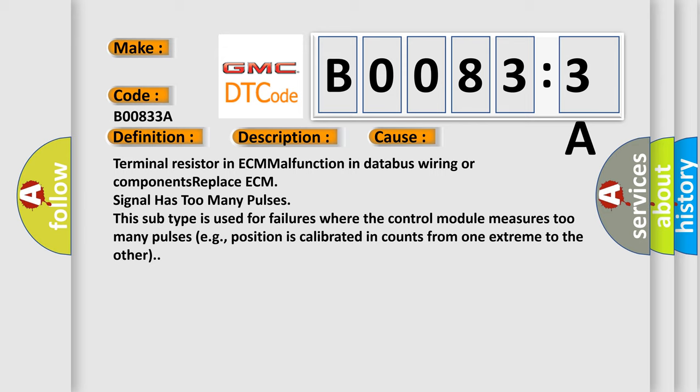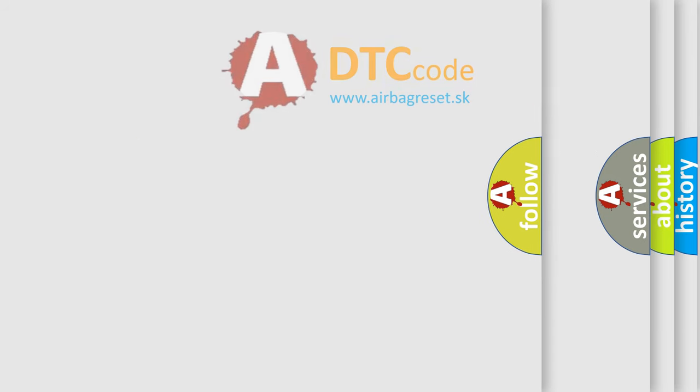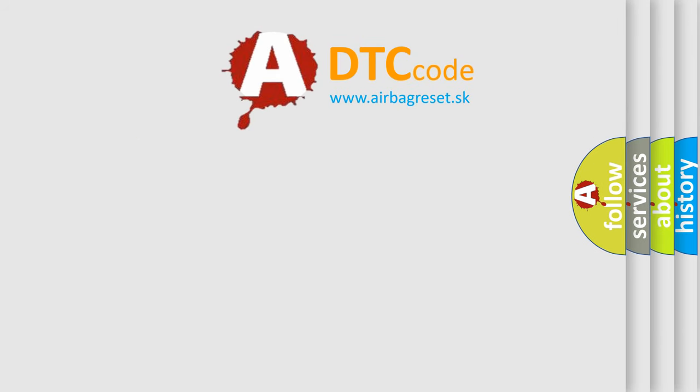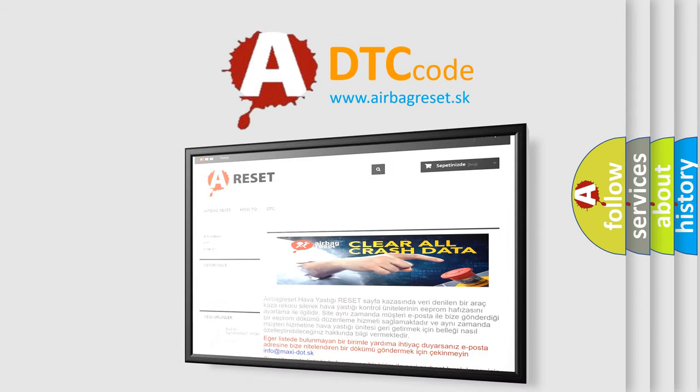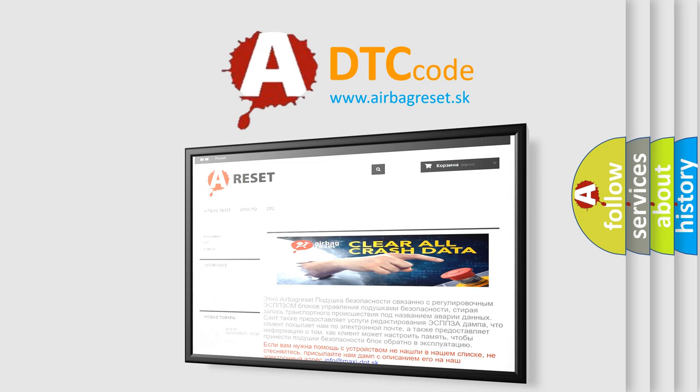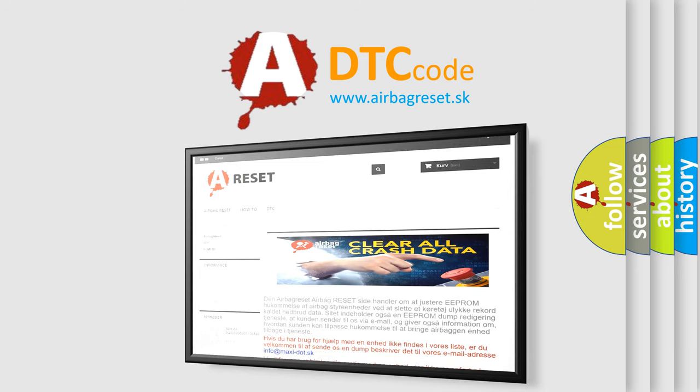The Airbag Reset website aims to provide information in 52 languages. Thank you for your attention and stay tuned for the next video.